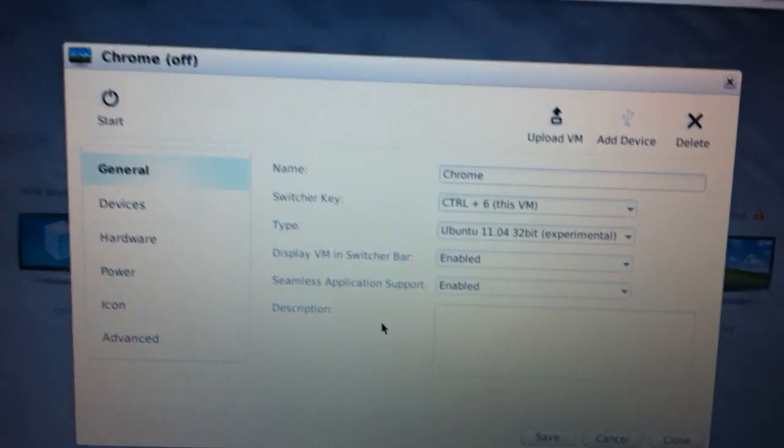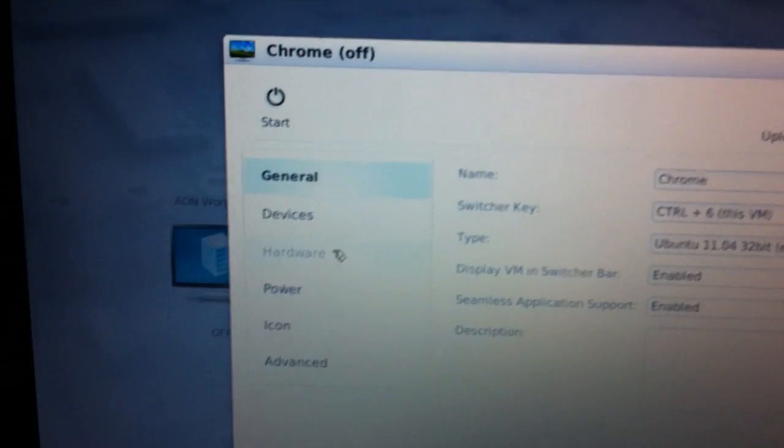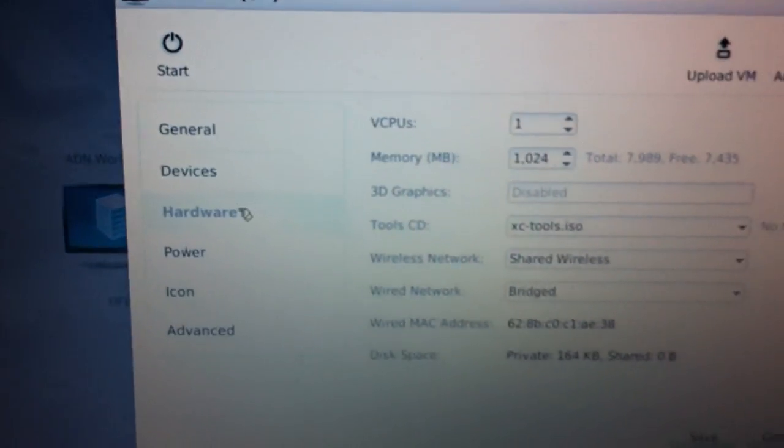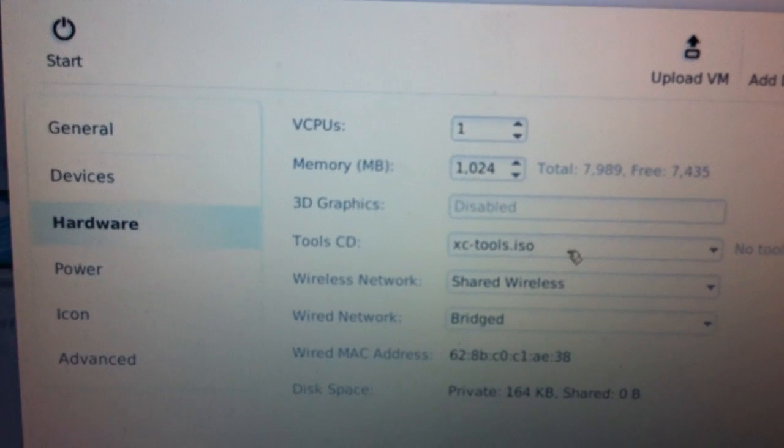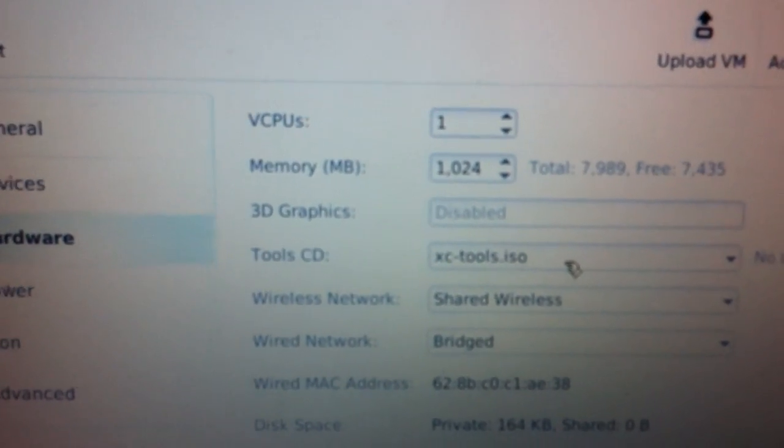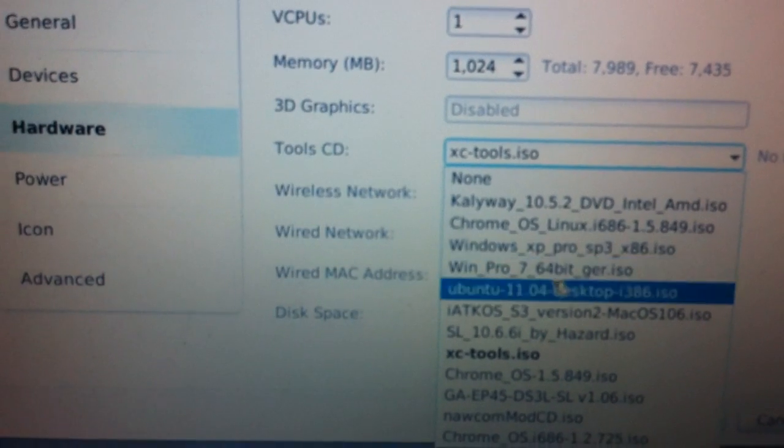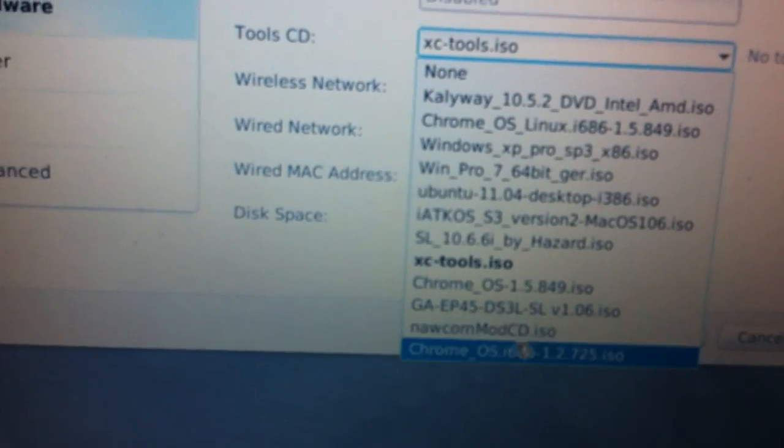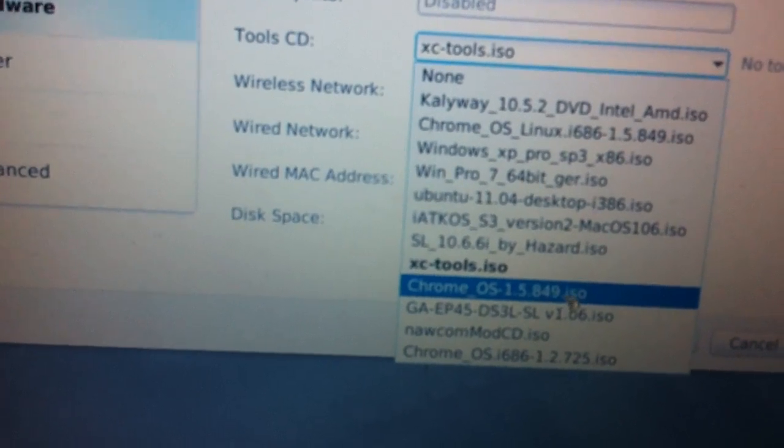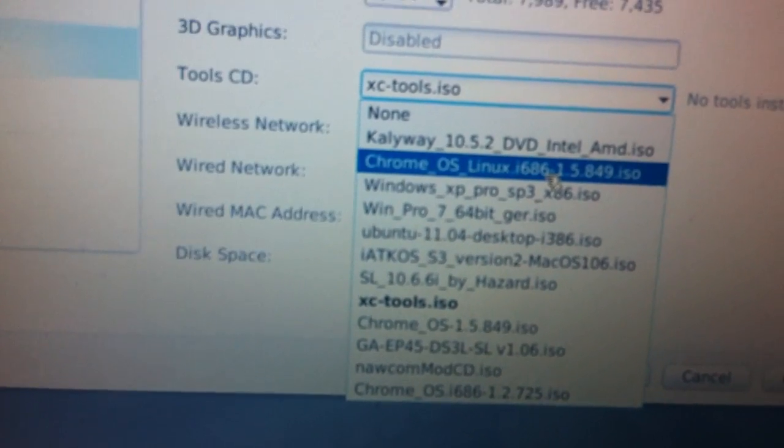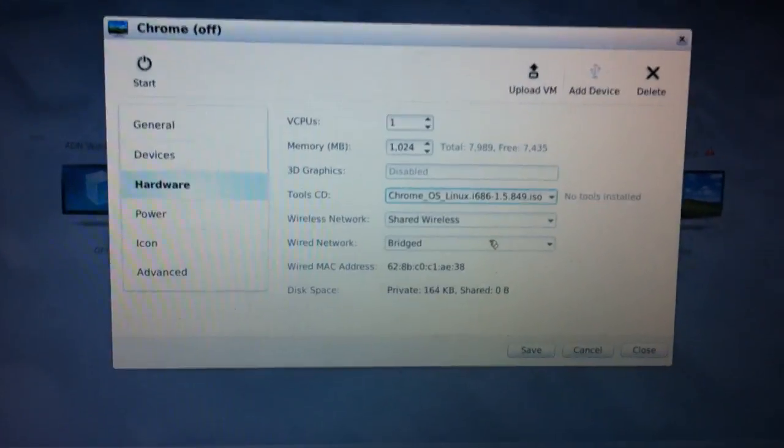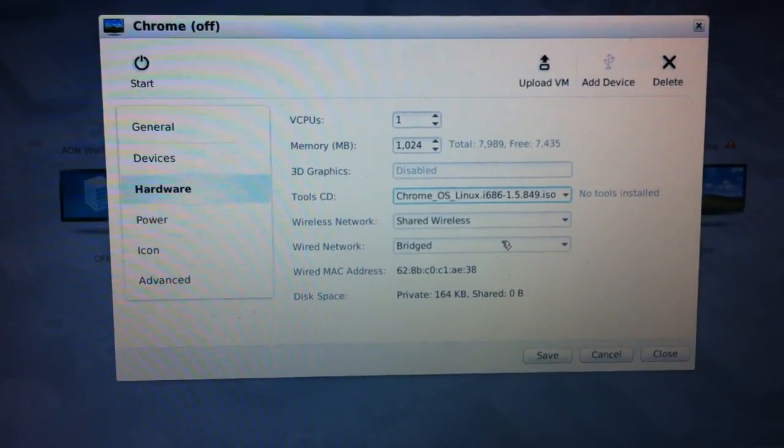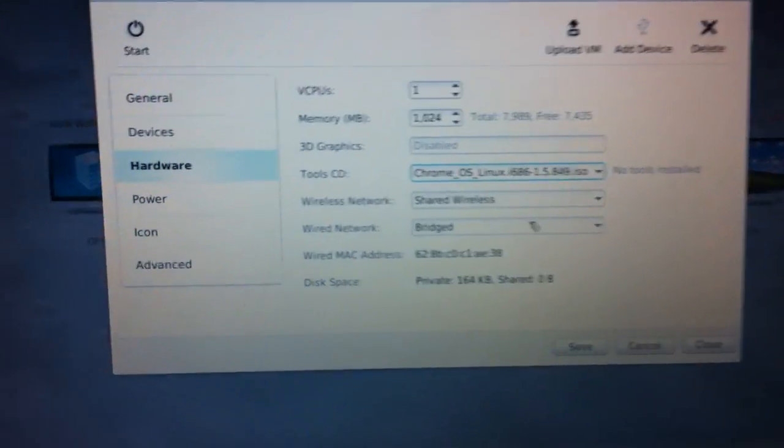Now you have the possibility to change all the settings and the first thing we want to do is to go to hardware. In hardware you will find tool CD which has now changed if you don't have ISO before to XC tools instead of XC tools. And now you can choose all the different CDs. We choose for example now Chrome OS Linux which is the download from the Linux site. You can find the download link in the details of this video.